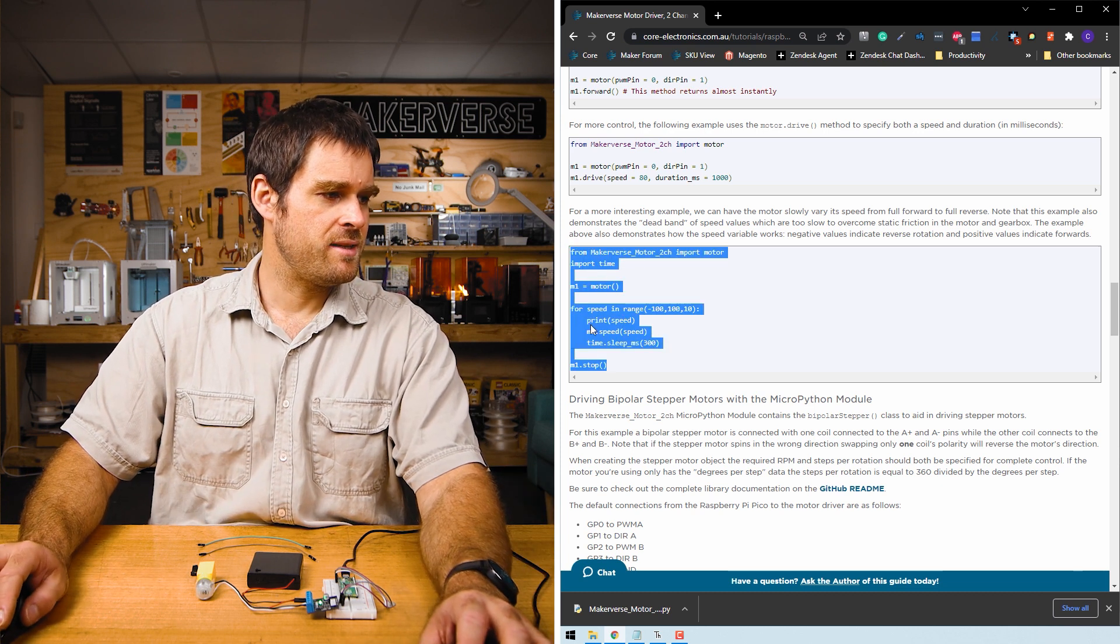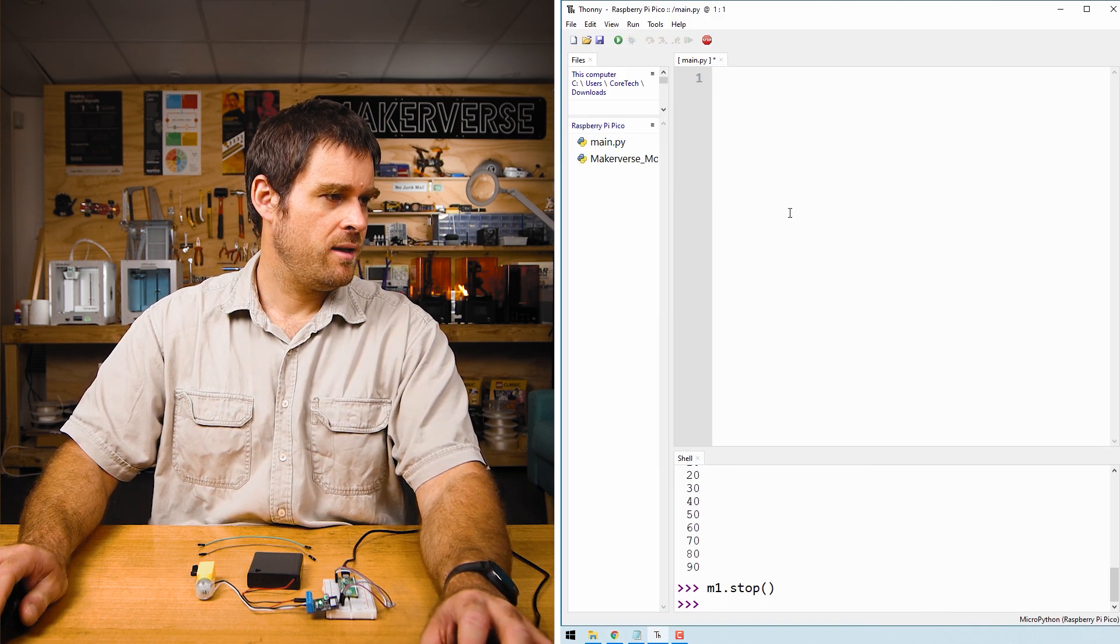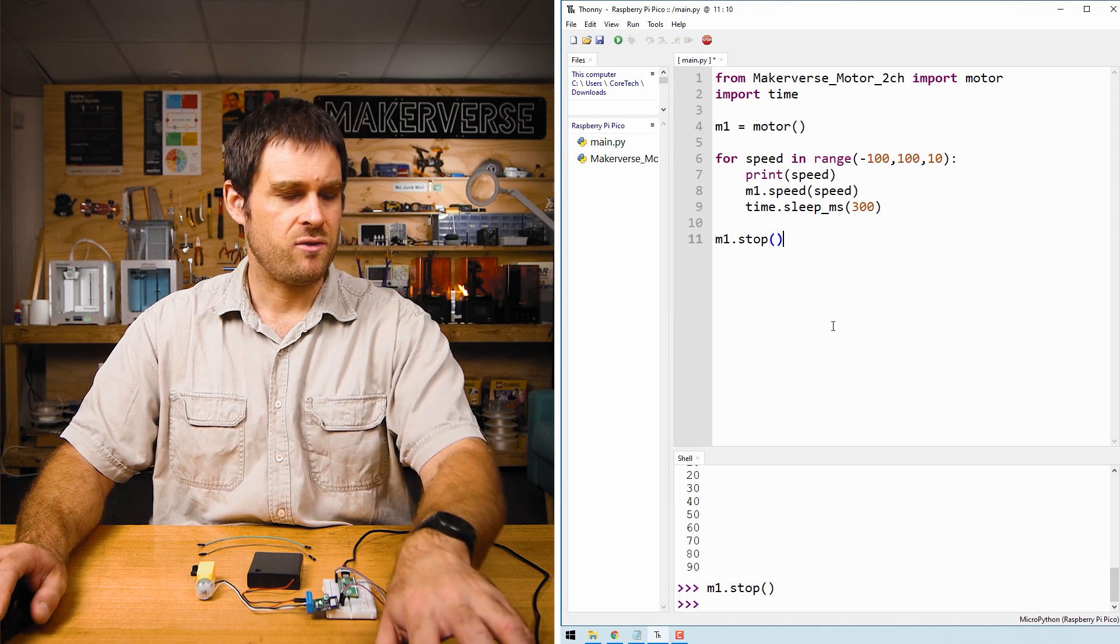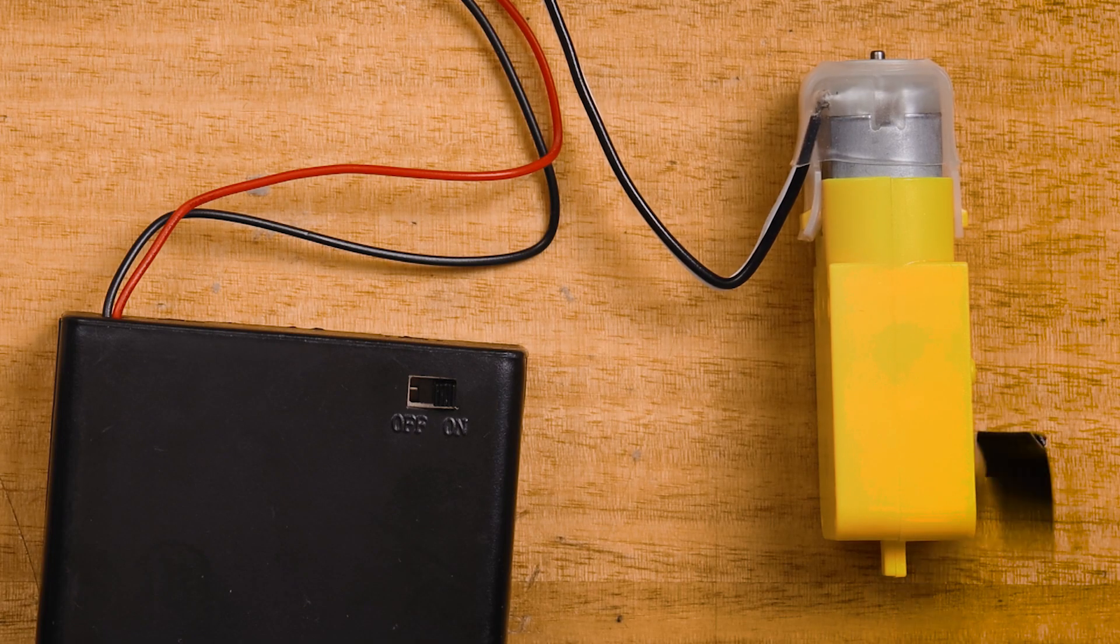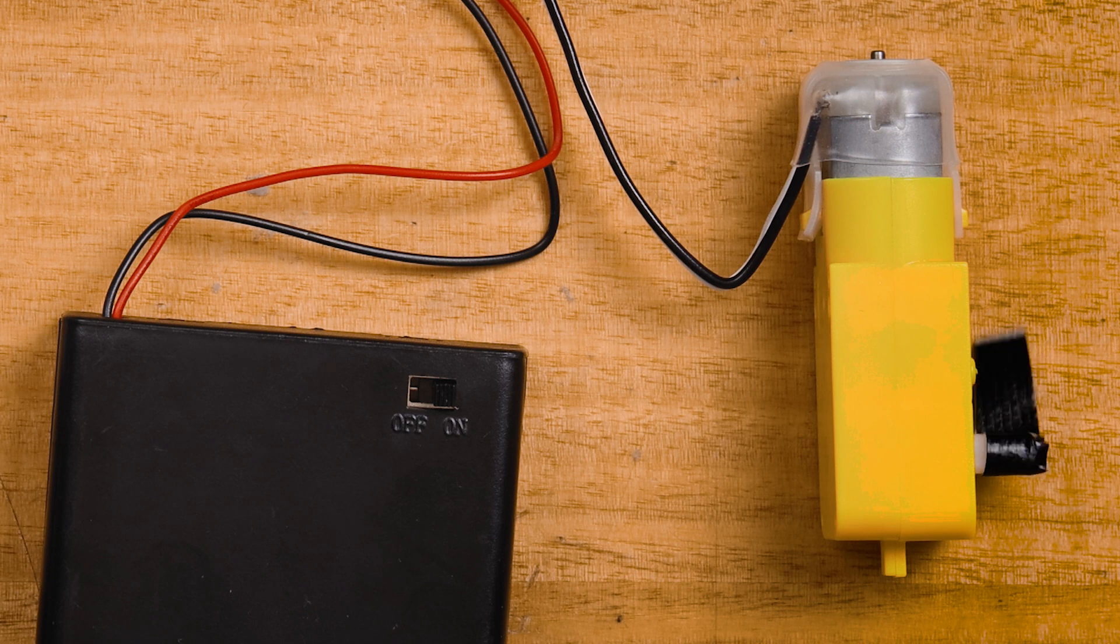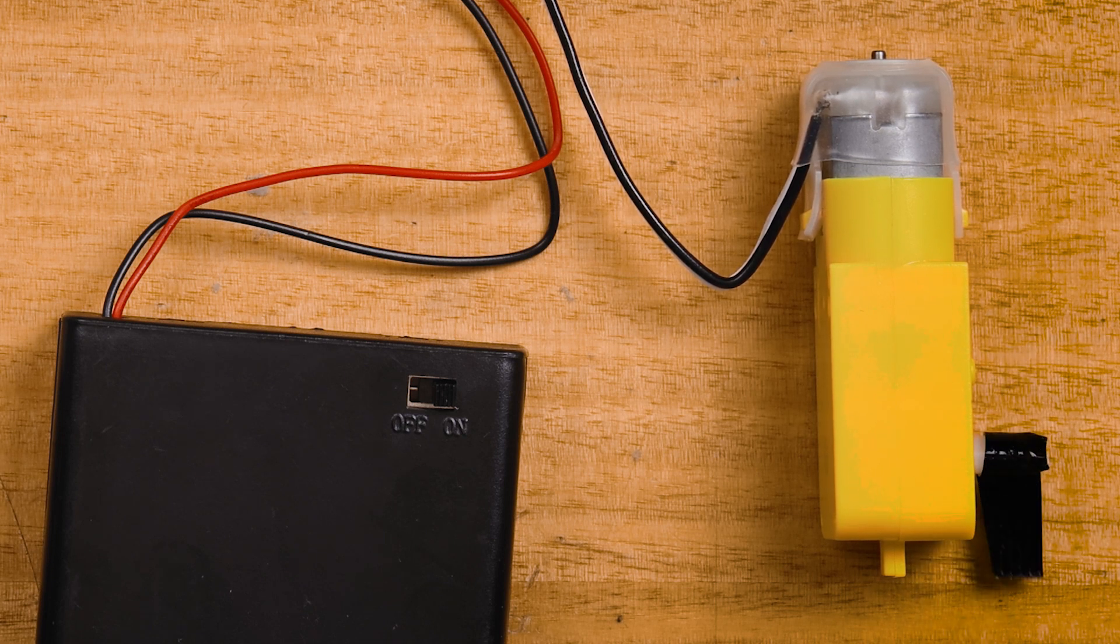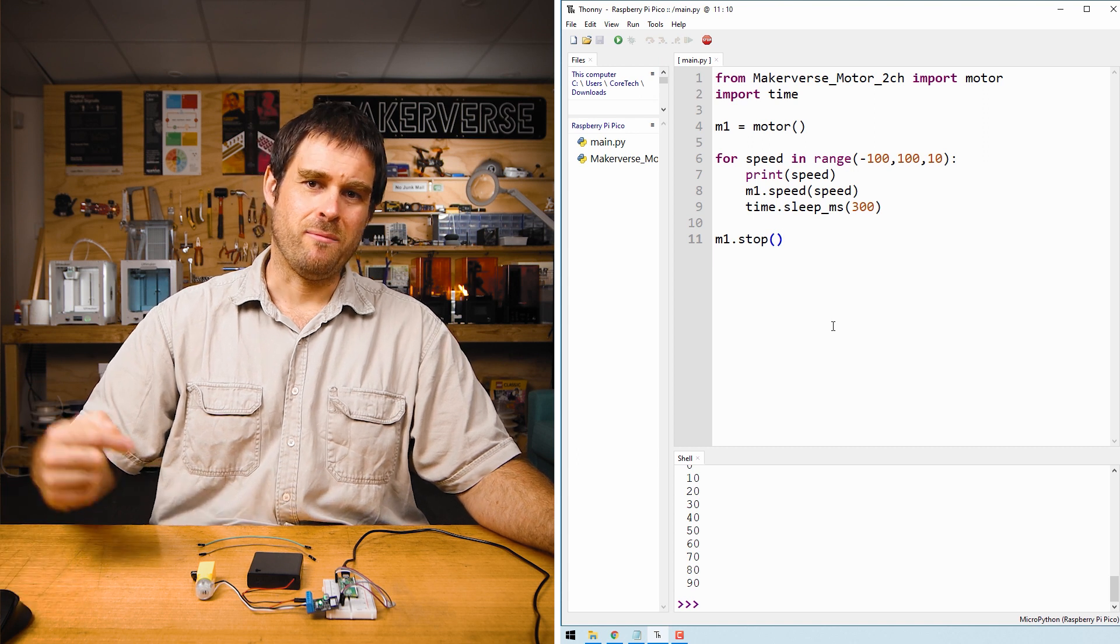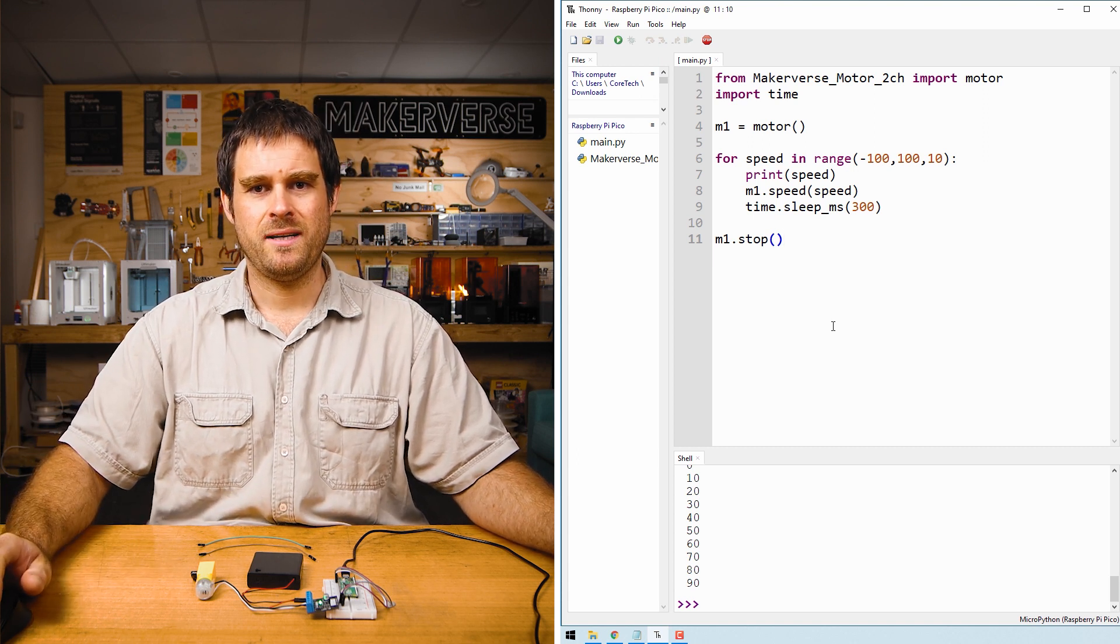Again we'll copy that example out of the guide, paste it into Thonny and press ctrl r. A stop command at the end of the code is what makes it stop once the example is finished running.